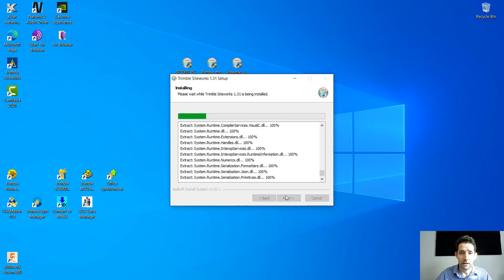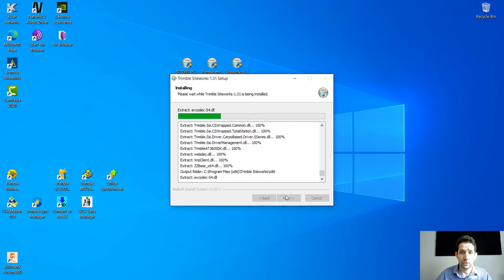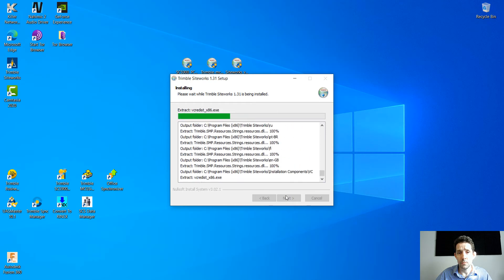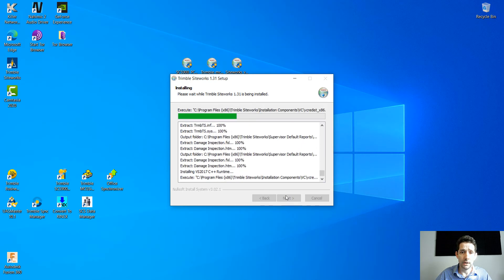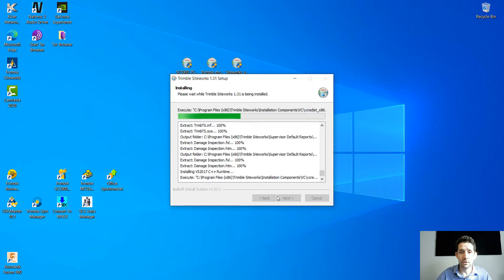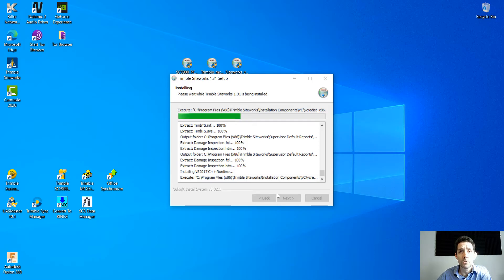Just kind of click through, and depending on the speed of the computer and the processor and memory, this might take a minute or two.